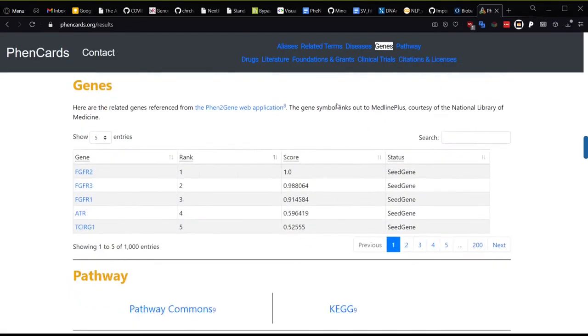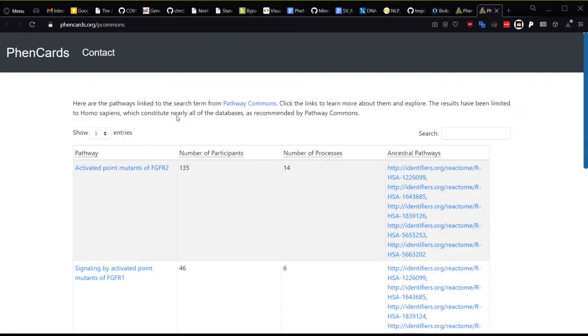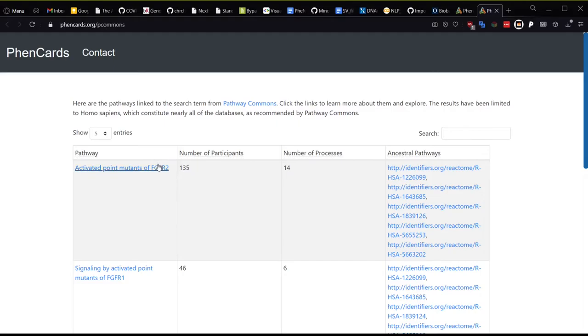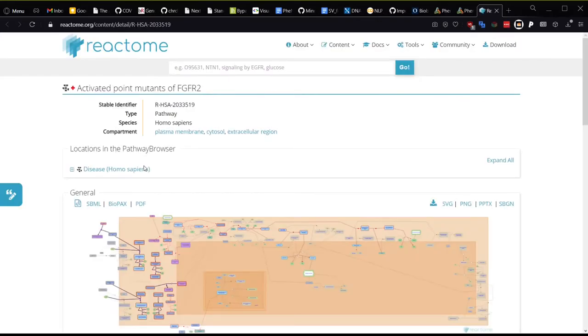Pathway data is available from Pathway Commons and KEGG for the search term. If you click on Pathway Commons, a new tab opens and you can see the results. The first result here is activated point mutants of FGFR2, which is the same causal gene you may remember from earlier. You can see the number of participants in the pathway and the number of sub-processes as well as links to the ancestral pathways. If you click on the pathway name, it will take you to the site from where Pathway Commons obtained the data, which is usually Reactome.